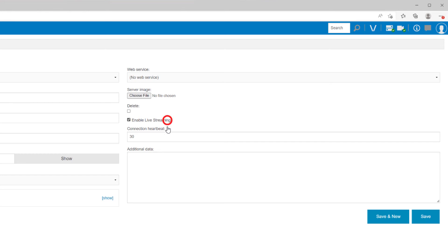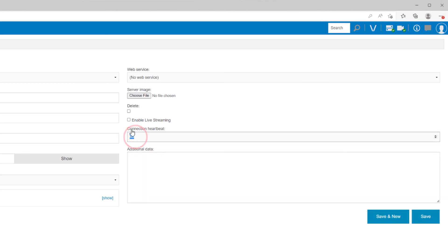The connection heartbeat sets the number of seconds between the heartbeat messages exchanged between the servers and Enterprise Manager, which allow Enterprise Manager to check that each system is still online and connected.